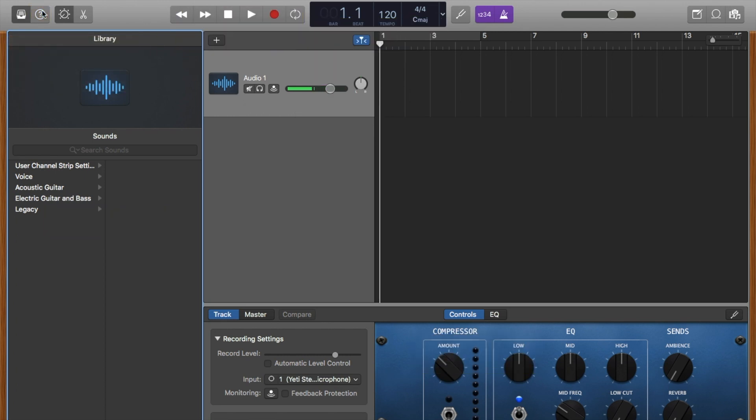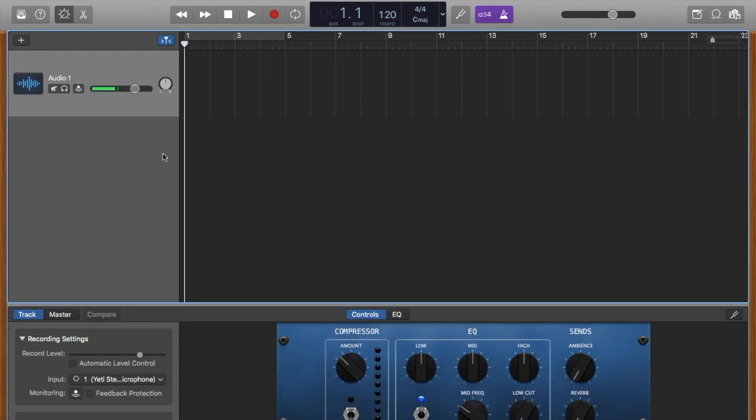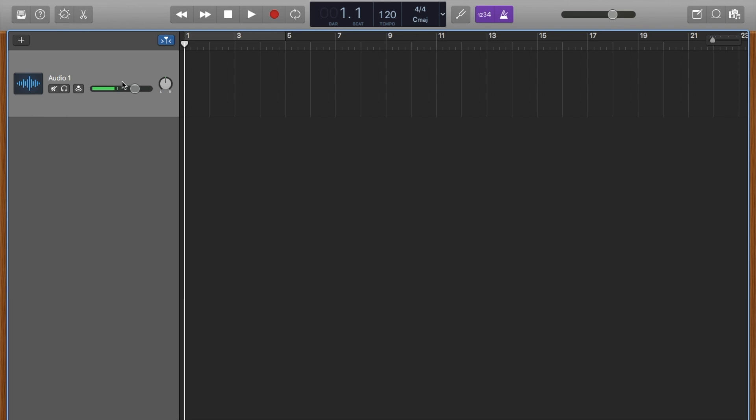I'm going to turn this off. Currently we don't need the library. I'm going to take that off. Currently we don't need the controls, although this EQ is on right now. I'm going to turn it off and take off the controls. I don't want a count-off or a metronome.